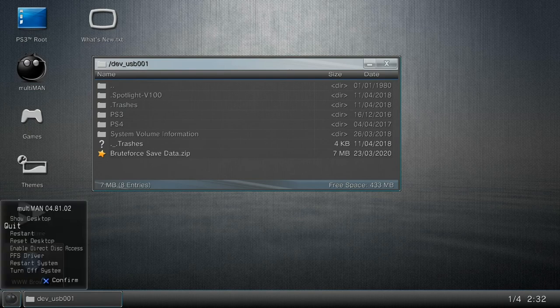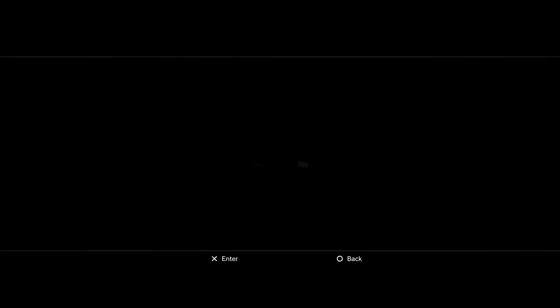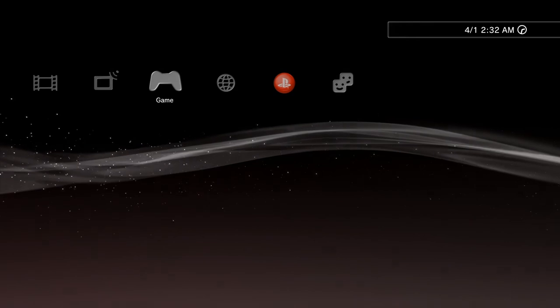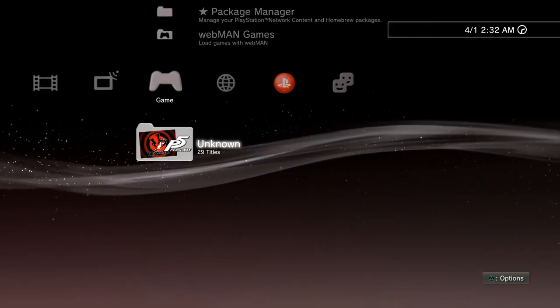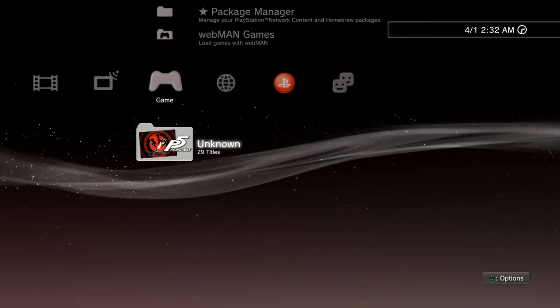So just to recap, if you need to get a copy protected save off your PlayStation 3, you need to have a jailbroken console and have MultiMan.